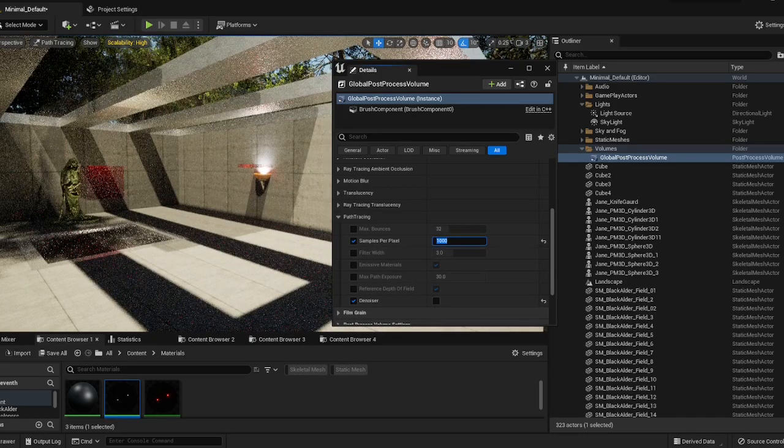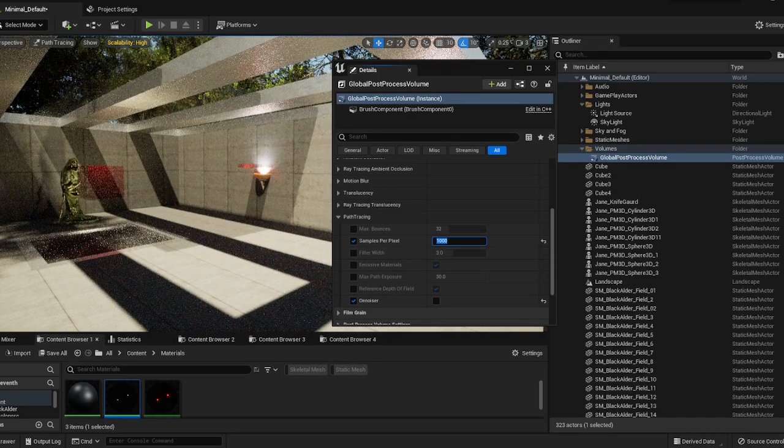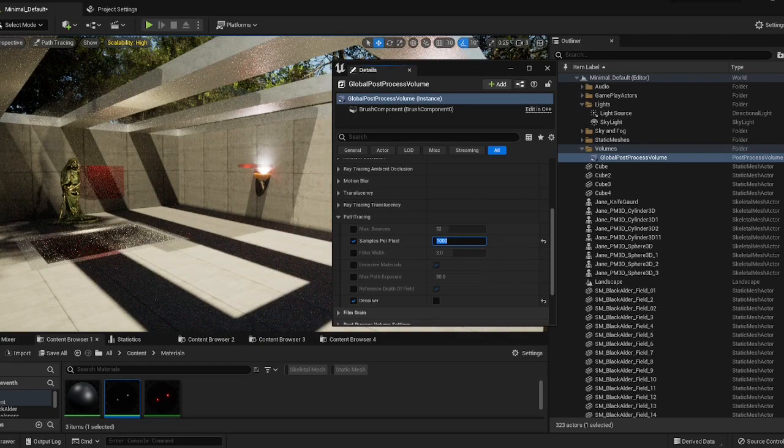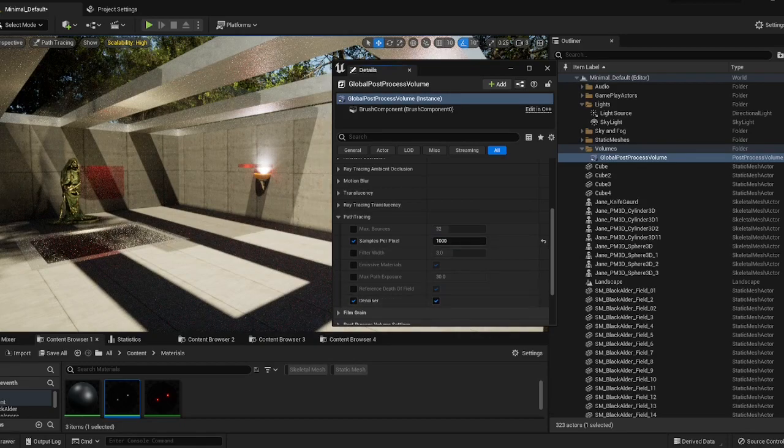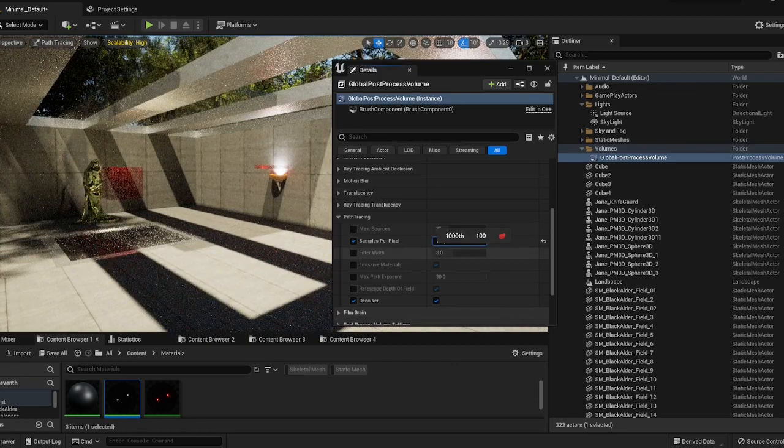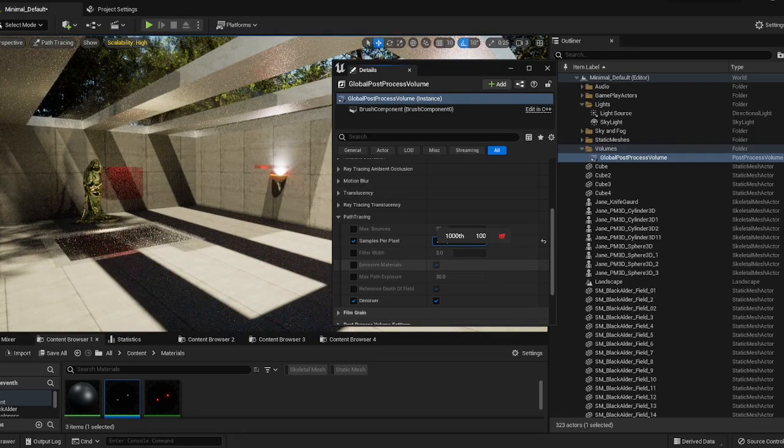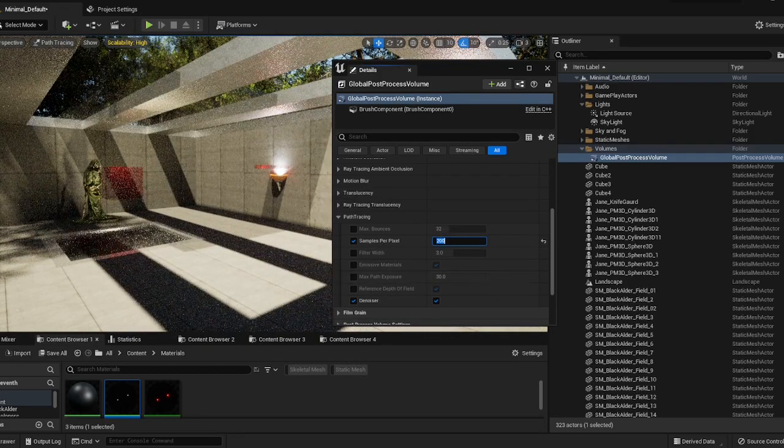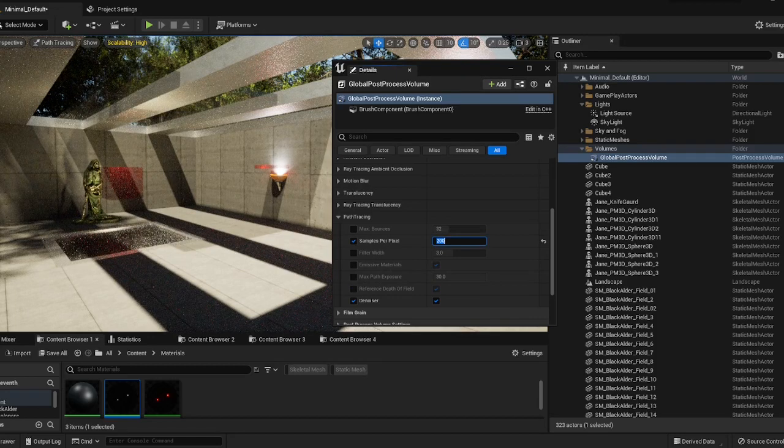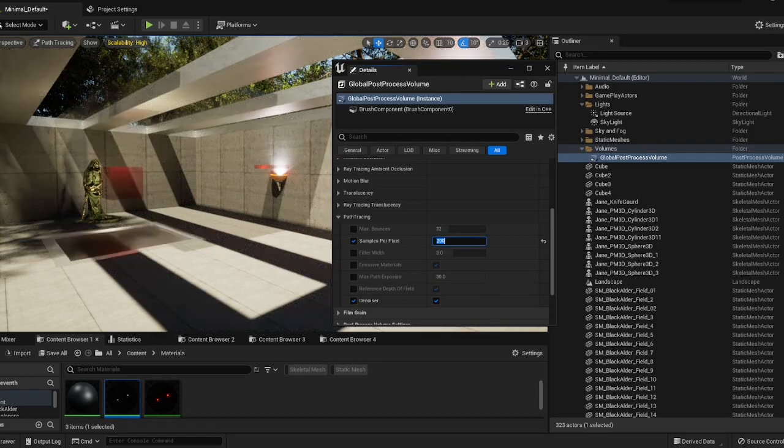We could do like 1,000, and then you can enable your denoiser, and after 1,000 cycles that's something more manageable. Like 200, and you'll see that after 200 iterations, the denoiser will kick in and smooth.